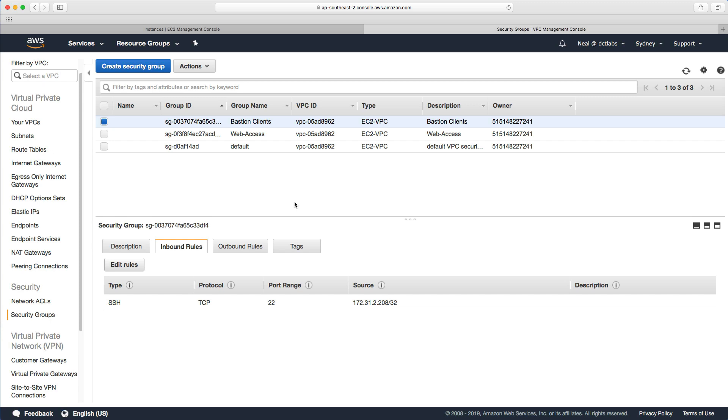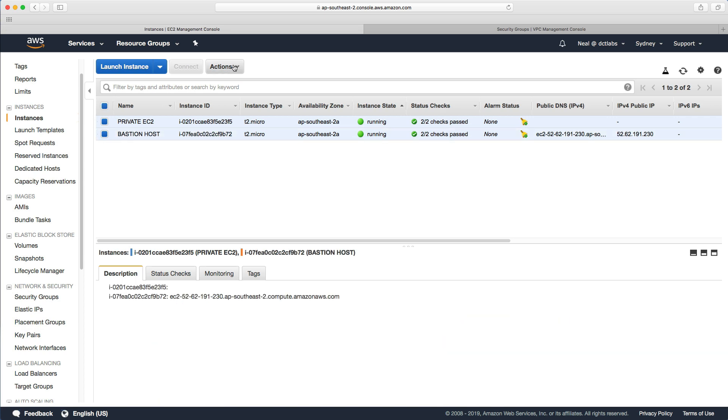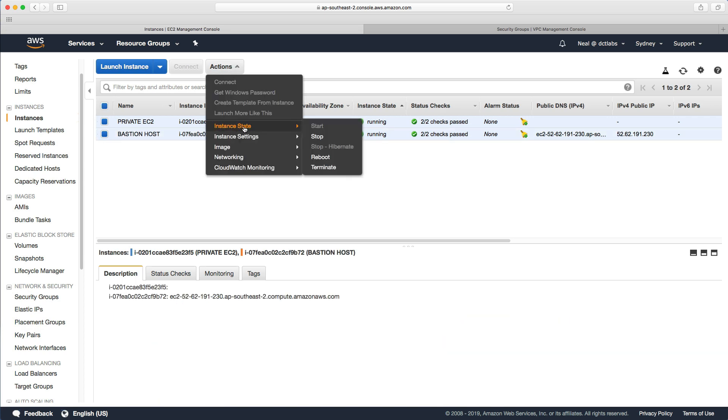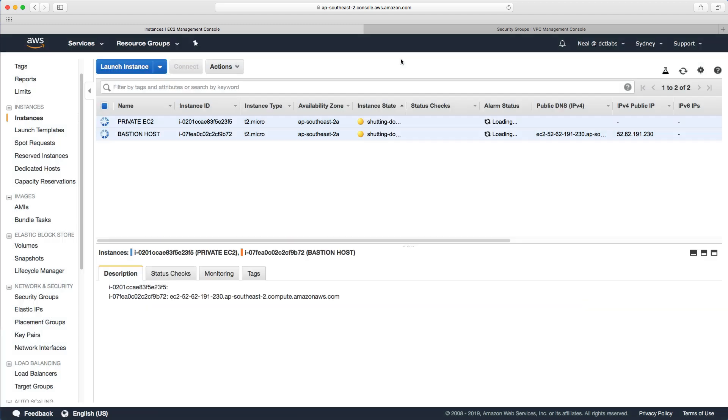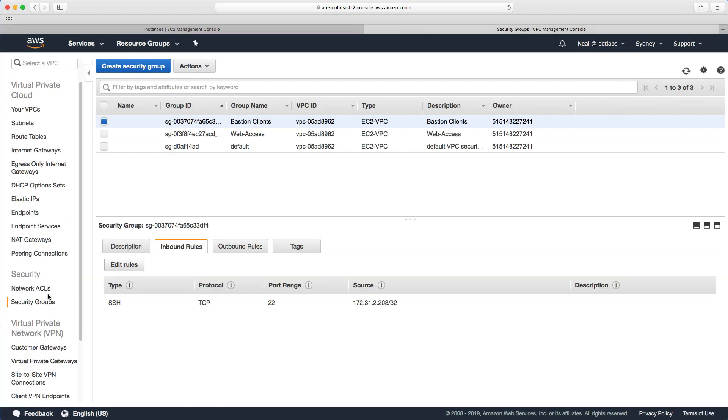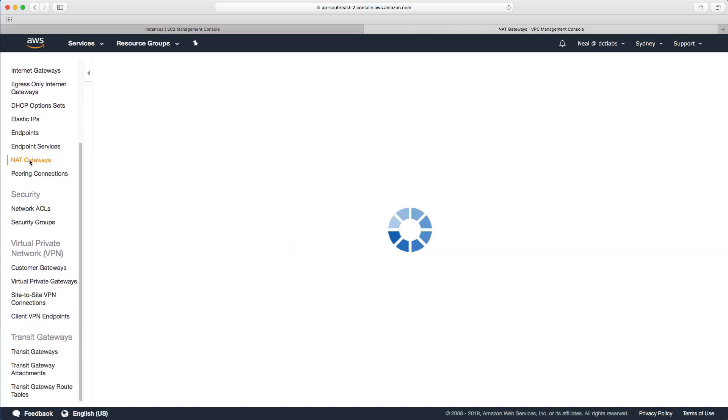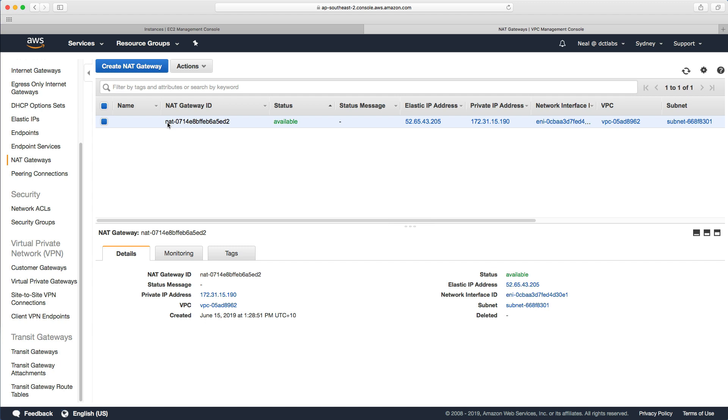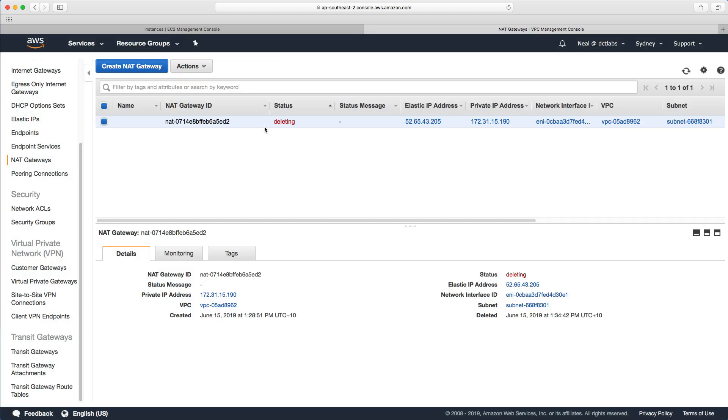For now, what I would do is go back. We're going to launch some new instances, so we can terminate both instances we have running. We can go back into NAT gateways and delete this NAT gateway. That's going to stay in the deleting status for a while and then it will be gone.